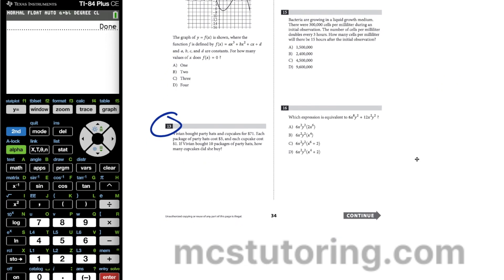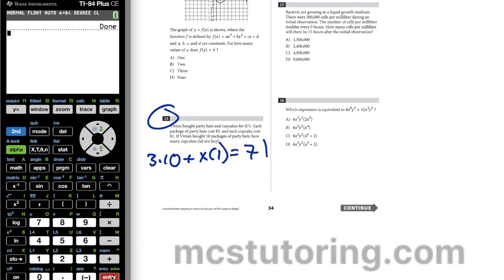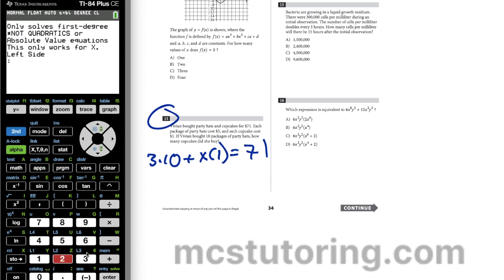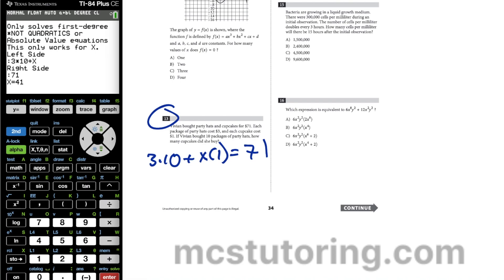Question 13: Vivian bought party hats and cupcakes for $71. Each package of party hats costs $3, each cupcake costs $1. We set up 3×10 + x×1 = 71. Going to algebra equations, solve an equation: left side is 3×10 + x, right side is 71. We get x = 41, so she bought 41 cupcakes.